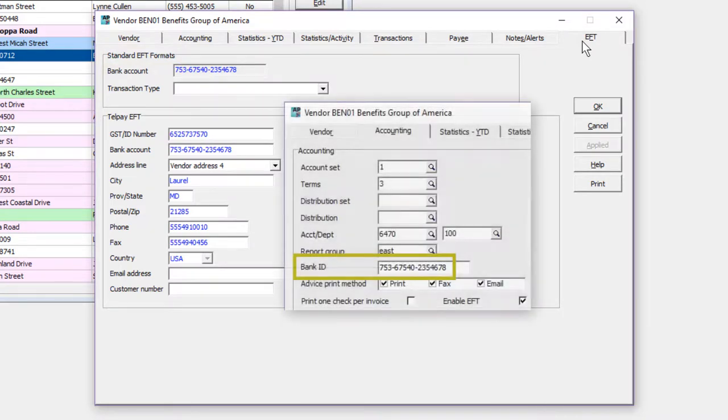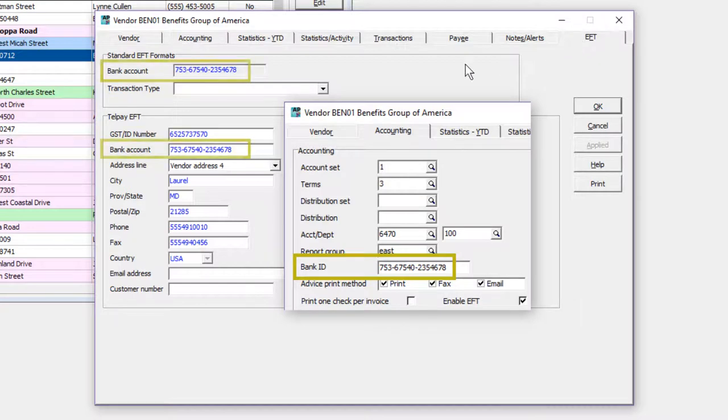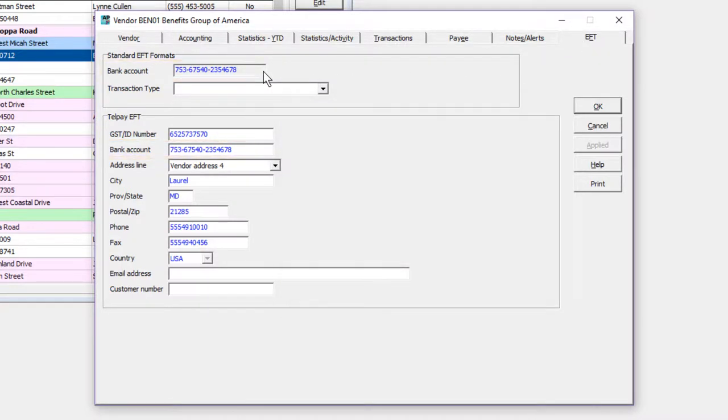The Bank ID field on the Accounting tab is used to populate the bank account on the EFT tab, where the bank institution and routing numbers are also necessary, in addition to the account number.